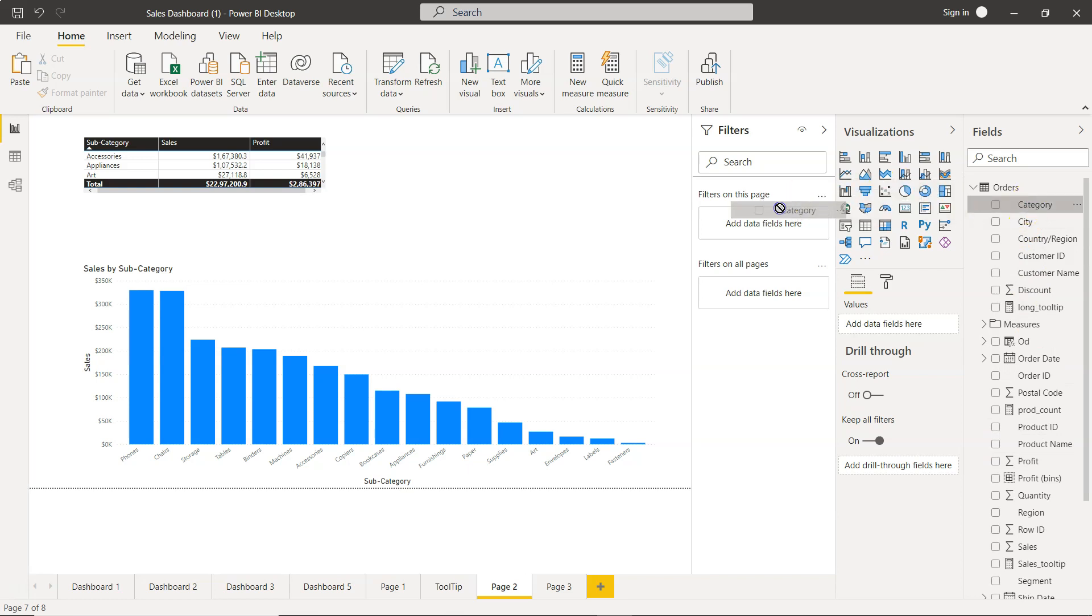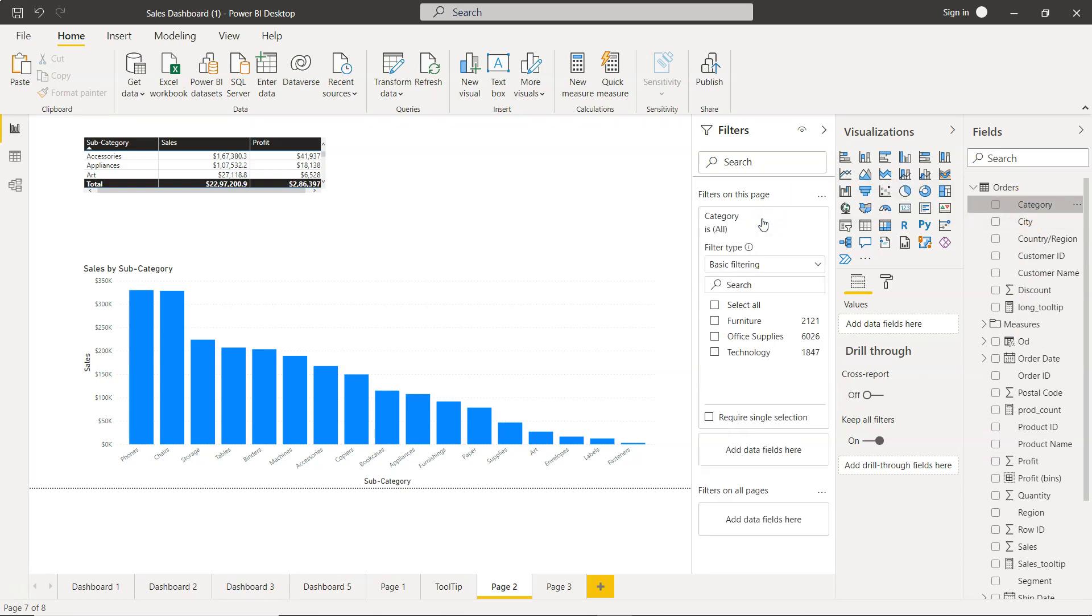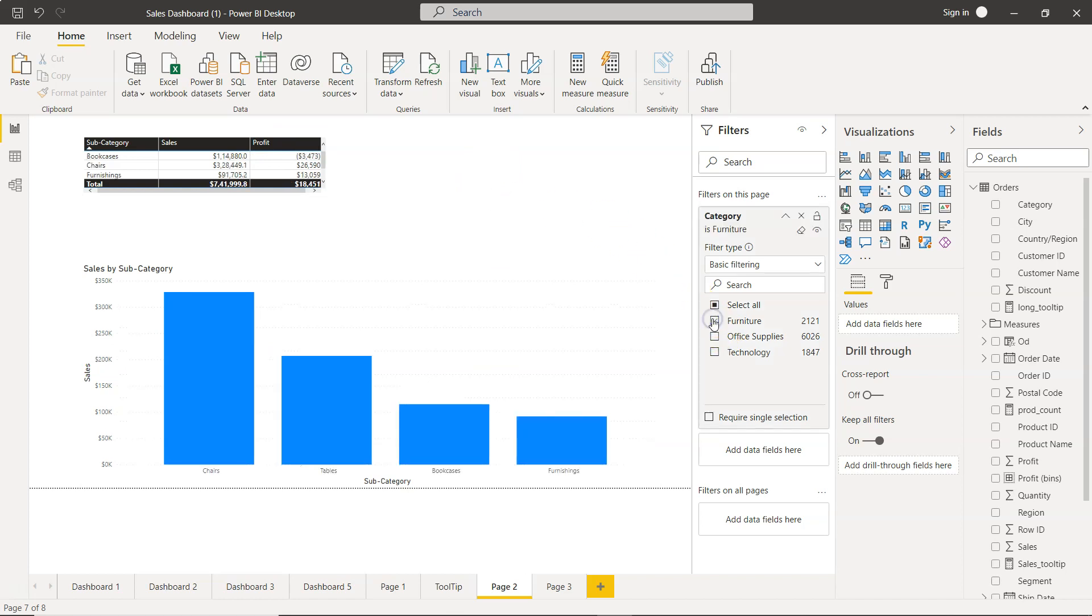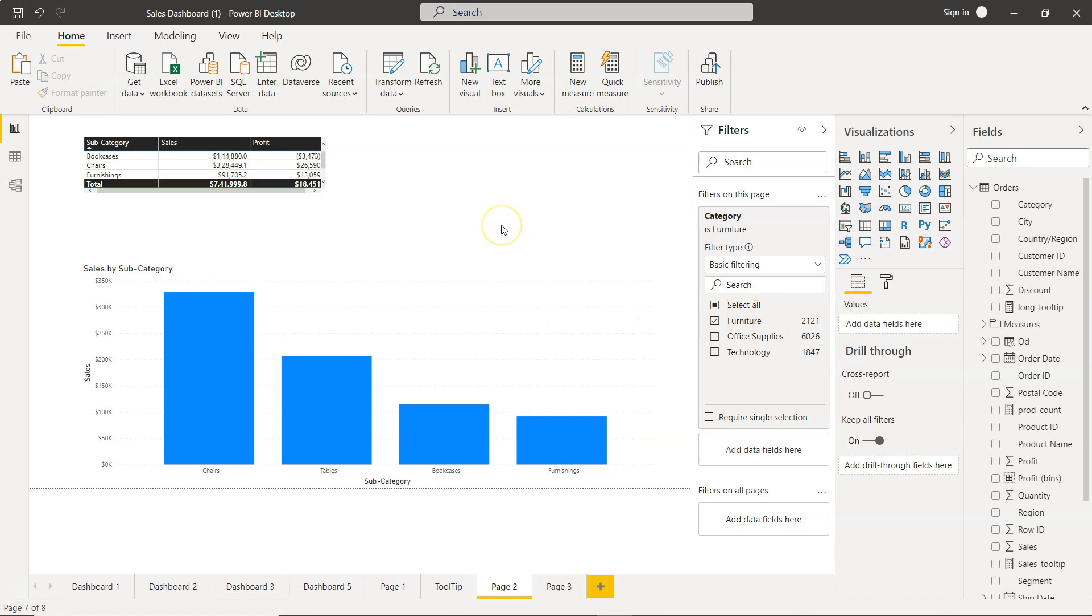For example we have the product category, so we will drag this over here and now you see that we have these three filters. If we are creating only a furniture dashboard then we will have all the visualization, but here we will specify that all the visualizations will only show values related to furniture.